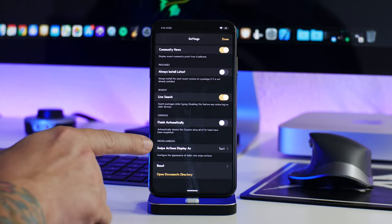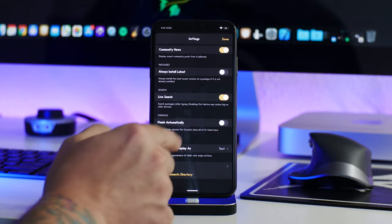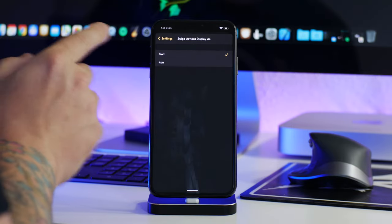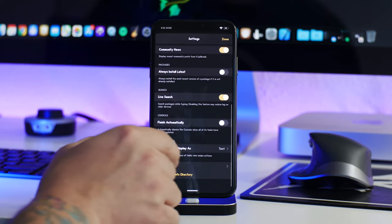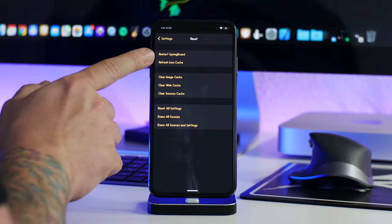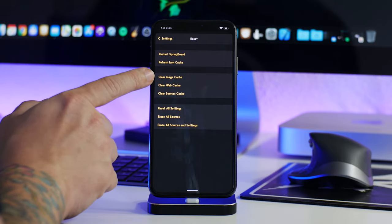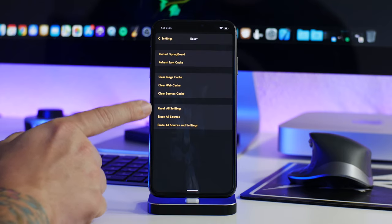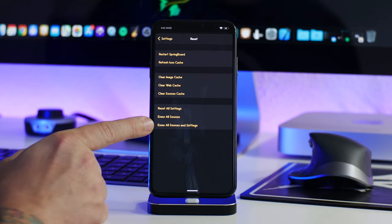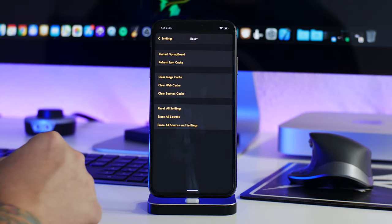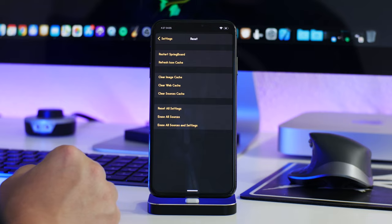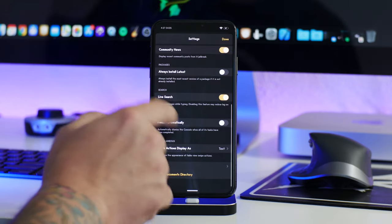You have swipe actions in miscellaneous — you can display them as icons or text. I'll keep it on text so you guys know what the swipe actions are. You also have reset options: restart the springboard directly from Zebra, refresh the icon cache, clear image cache, clear web cache, clear sources cache, reset all settings, erase all sources, or erase all sources and settings. A lot of control over the resetting portion — kind of like the reset options in iOS general settings.